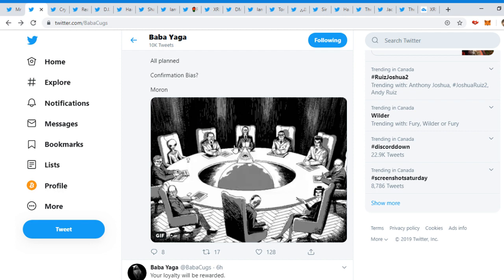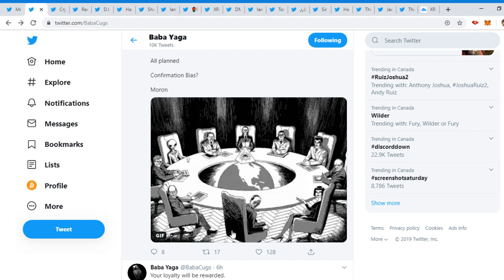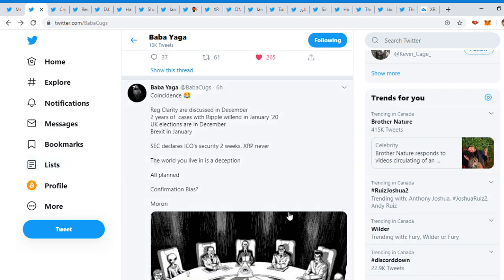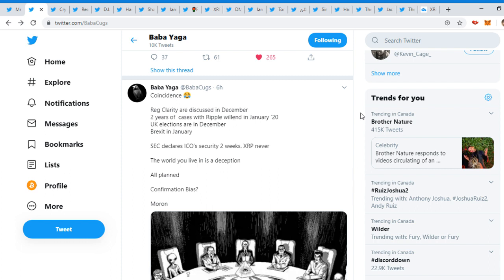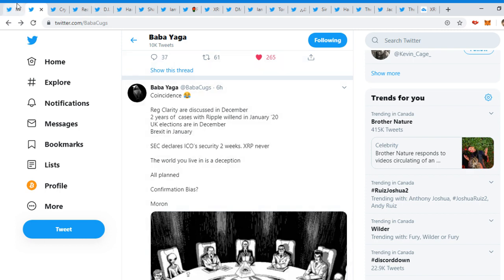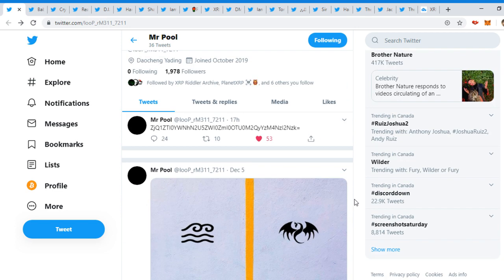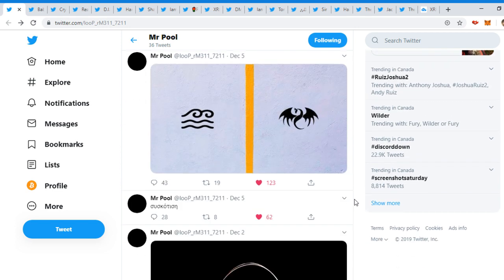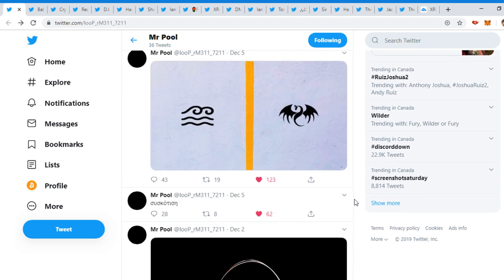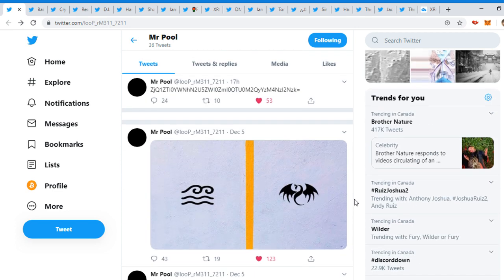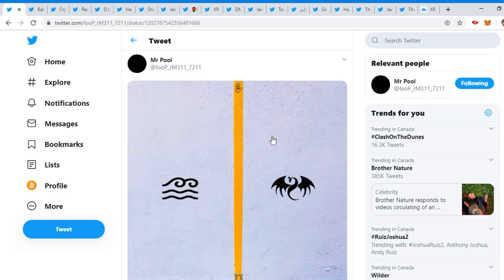SEC declares ICO security, two weeks XRP never. The world you live in is deception. All planned, confirmation bias, moron. So we can see here the Illuminati. It looks like it's just a gif. Literally, everything is planned, people. This world is not unplanned. Everything's planned on why they do certain dates, events, and they even give us clues before everything happens, or they have to, I should say.